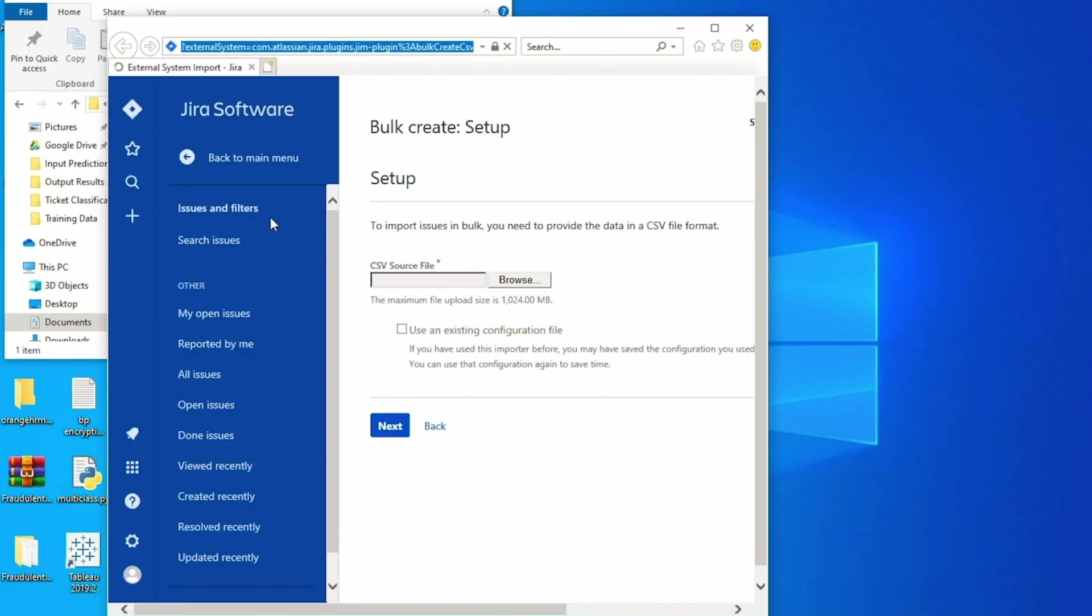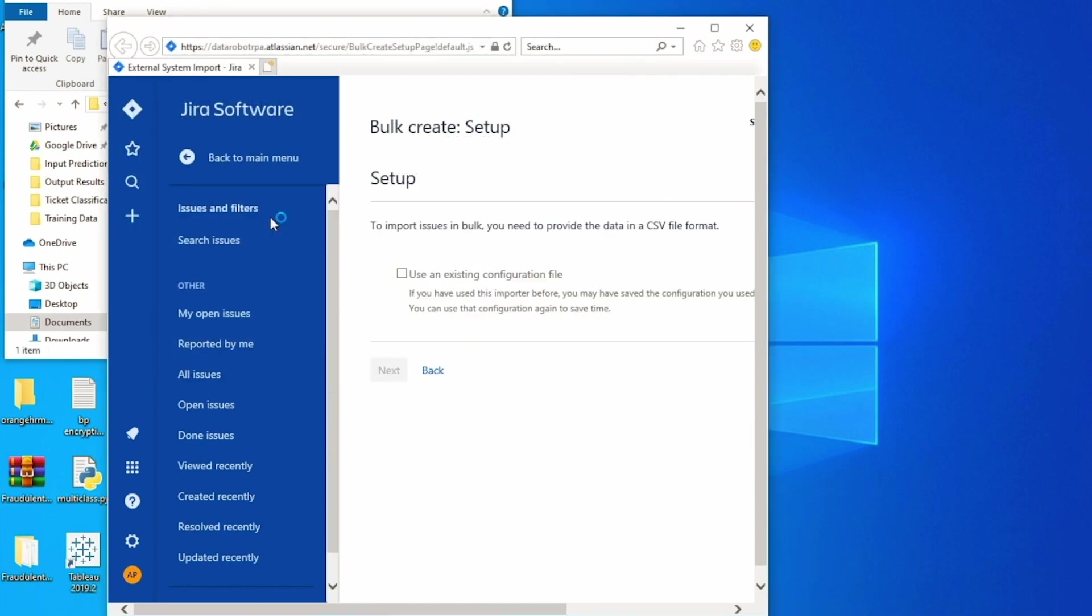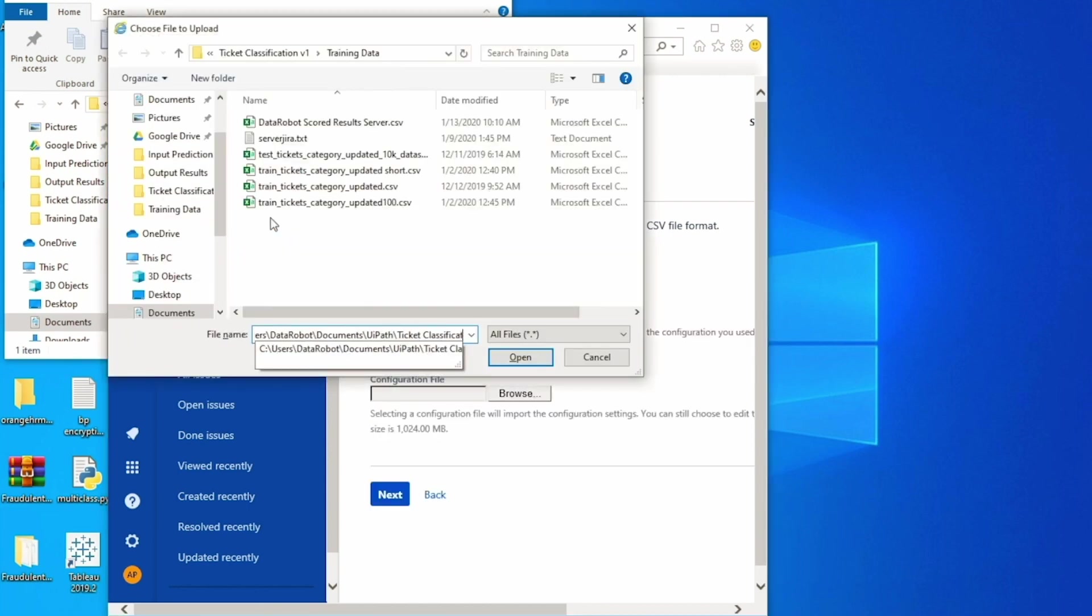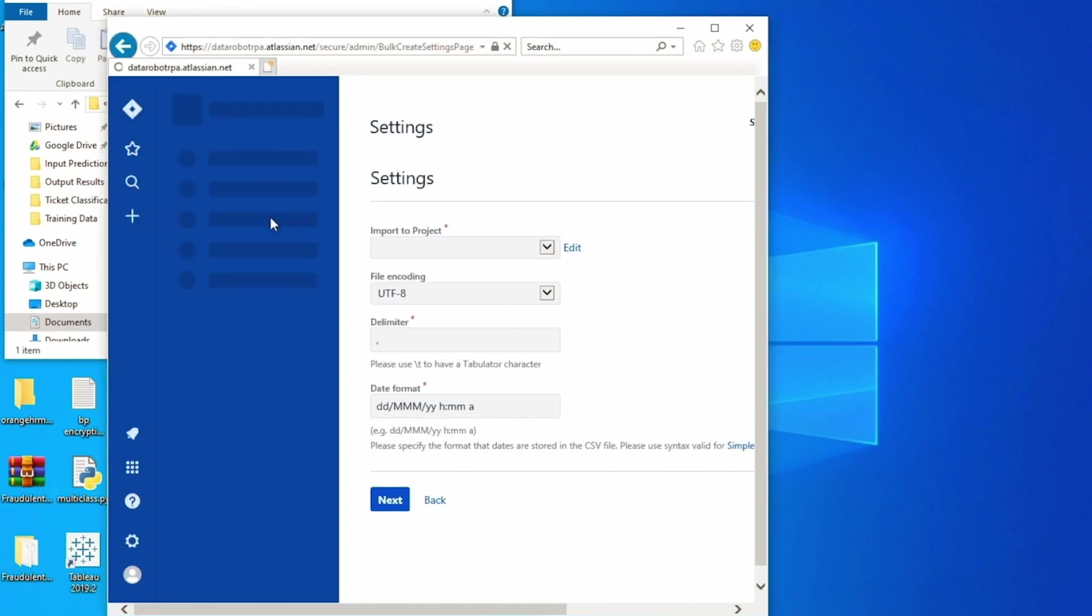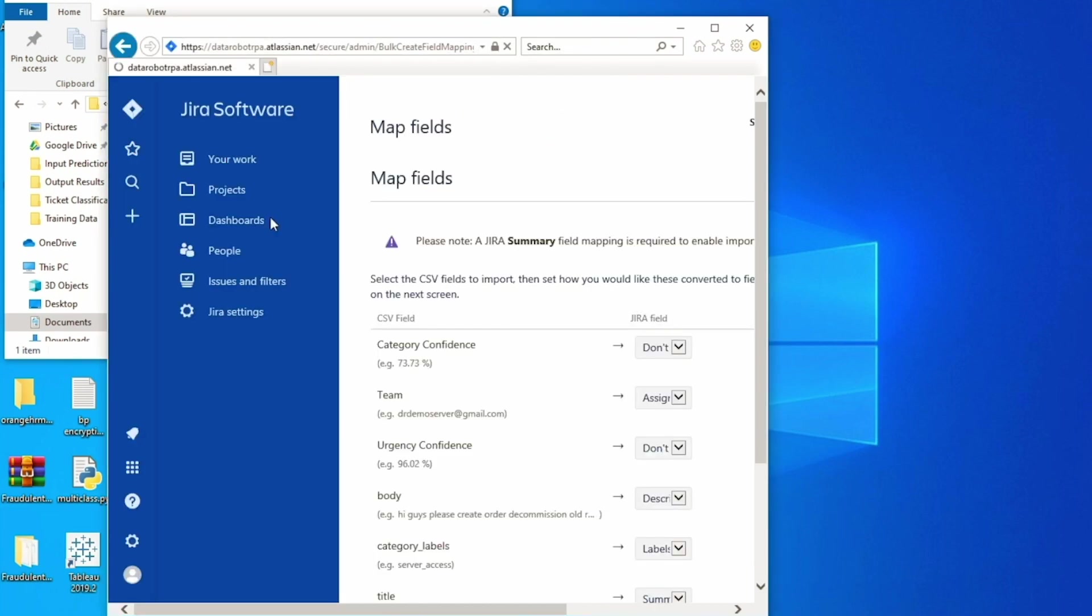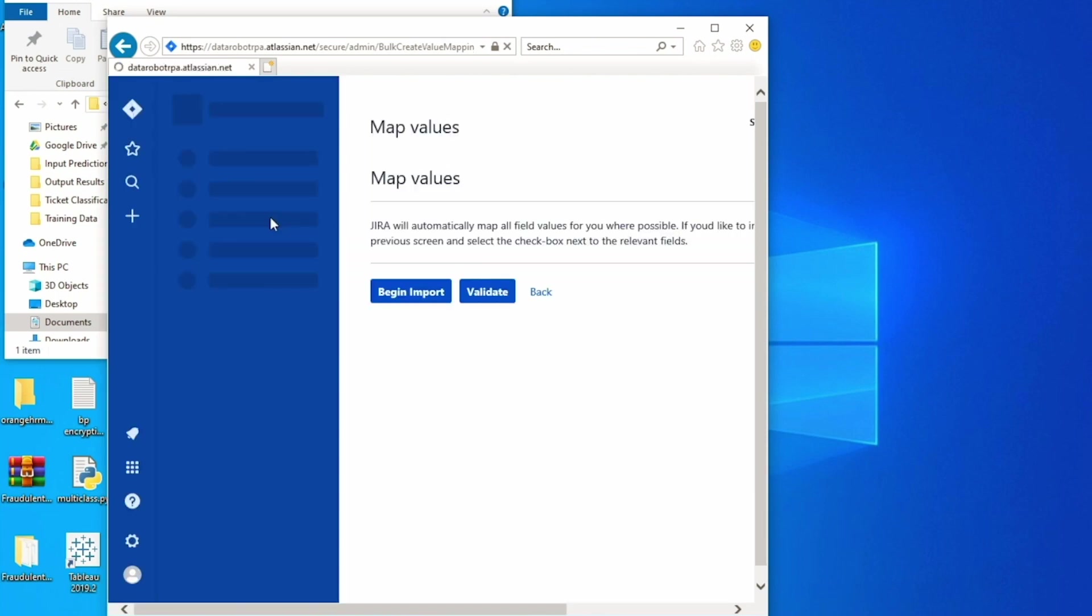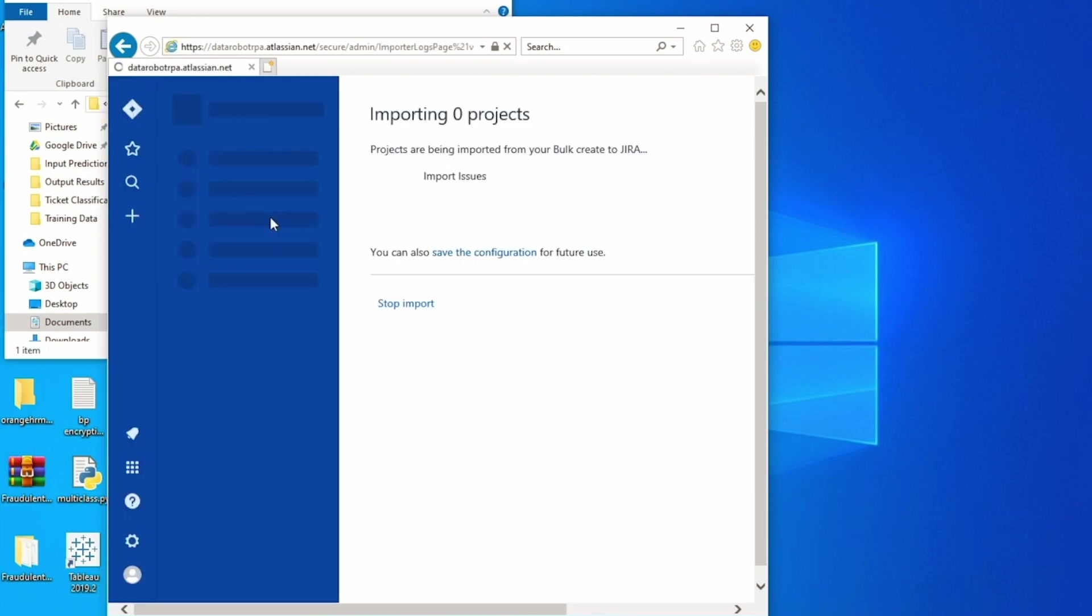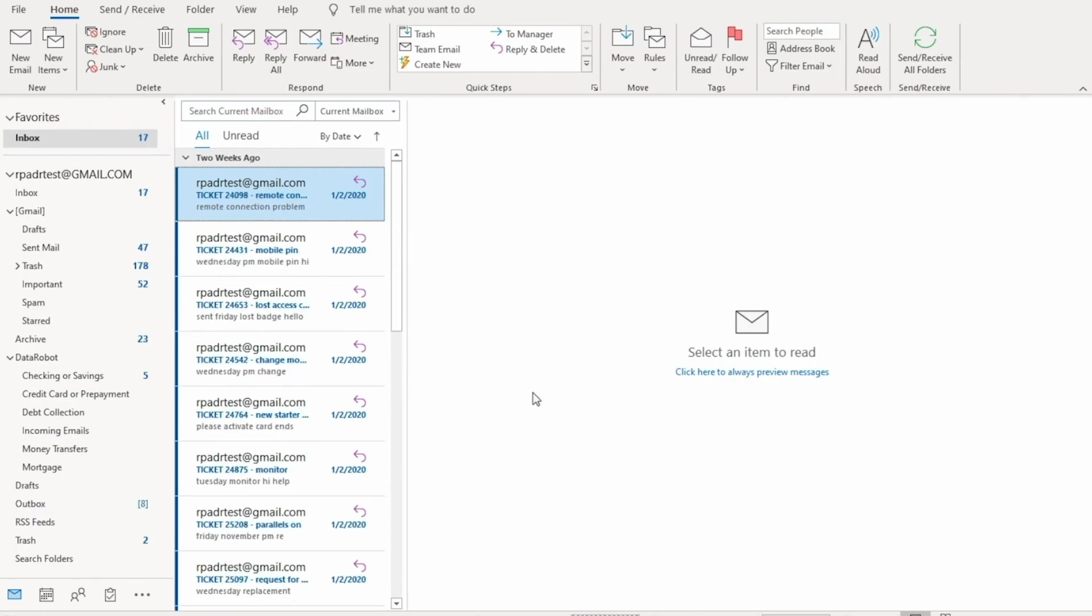For the server access categorization we will add all the emails to the ticketing system, in this case Jira, and add an assignee and priority based on the results from the machine learning model. Next, the automation will route all 40 emails in the inbox to the correct team's mailbox.